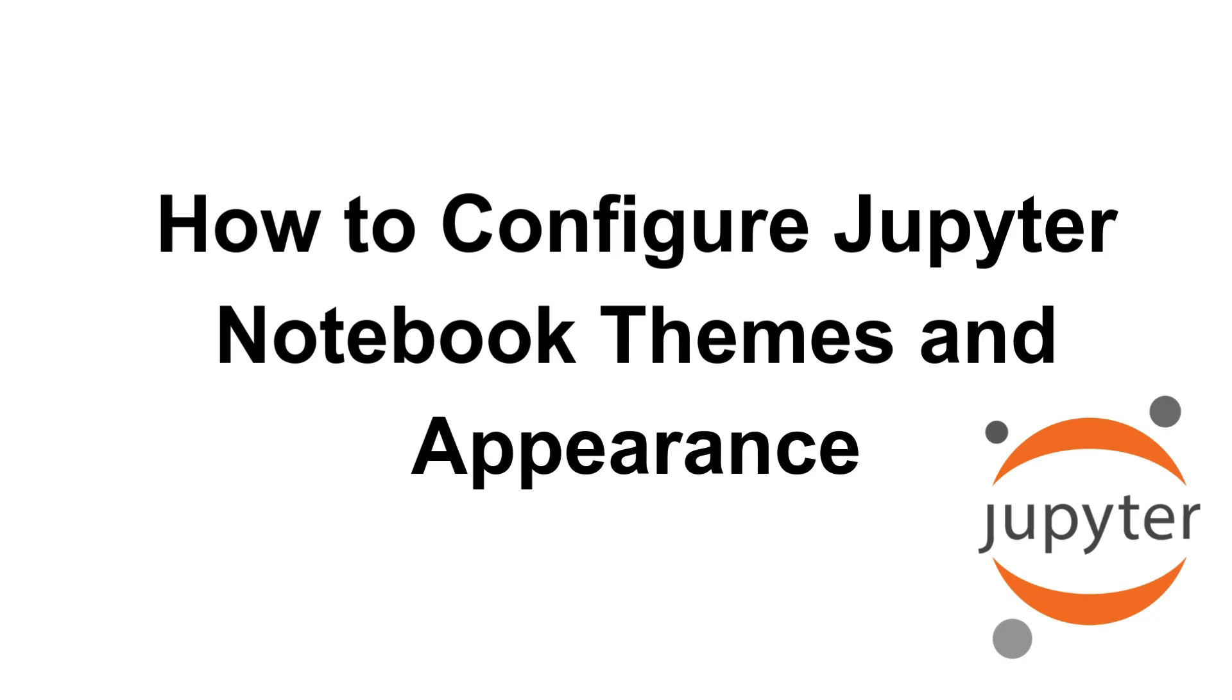Welcome back to the channel. In today's video, let's see how to configure Jupyter notebook themes and appearance. Jupyter notebook allows customization using the jupyter themes package, so you can change fonts, colors, and layout styles easily.